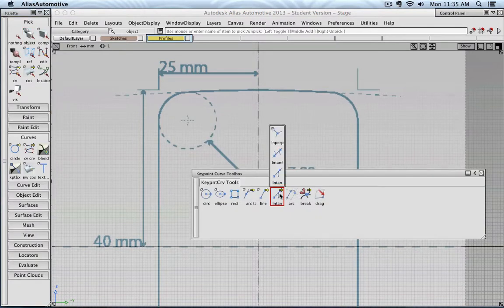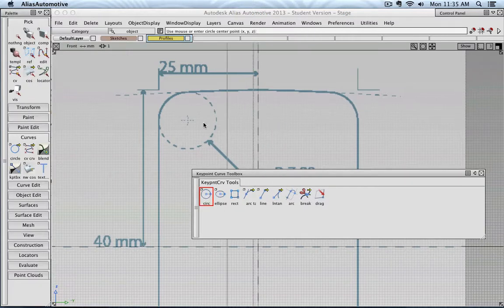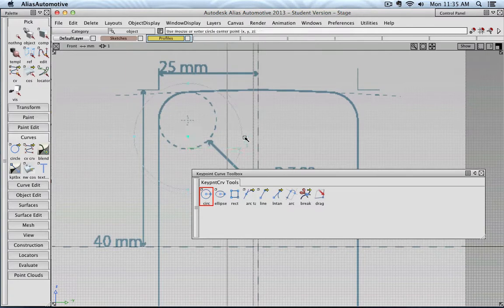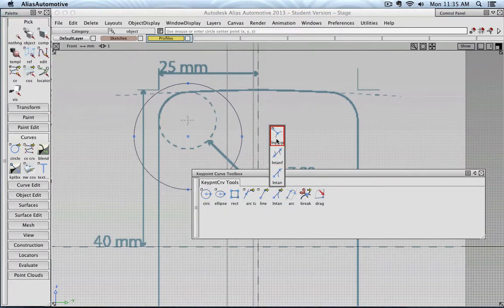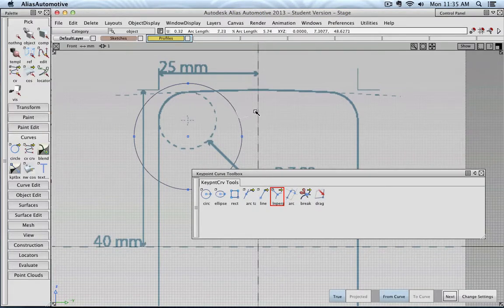Now you also have, for example, the ability to create a line that is, let's say, perpendicular to a ring, or a curve in this case. So, let's say maybe perpendicular. And I can click a position on a curve, and click.